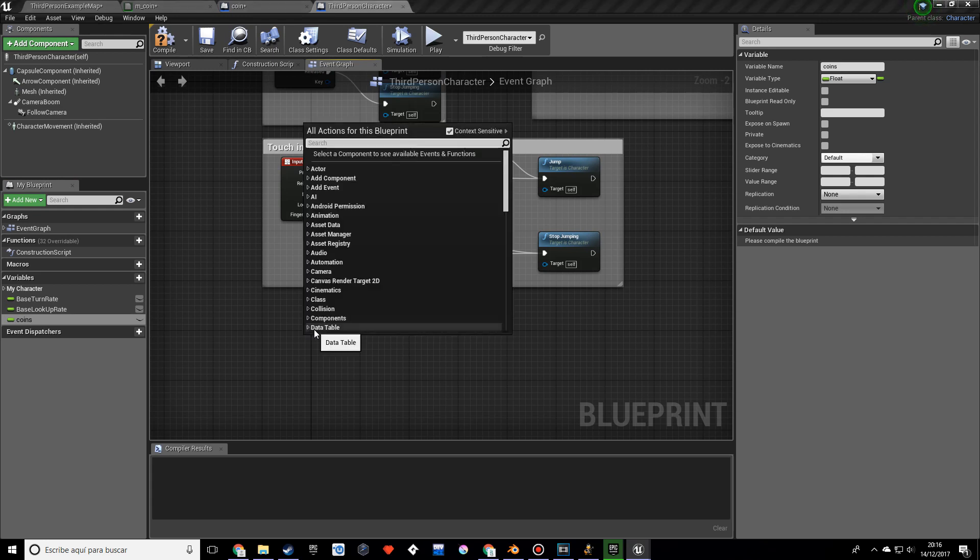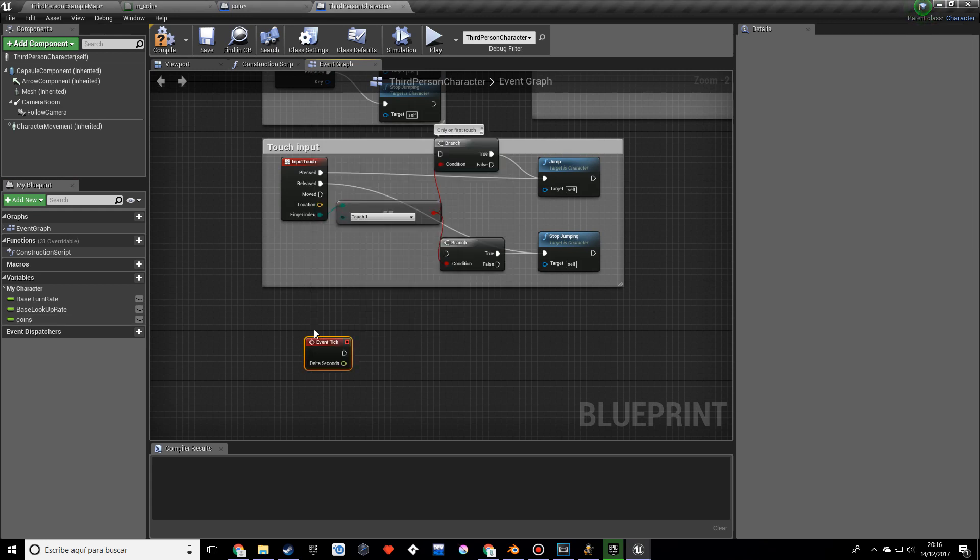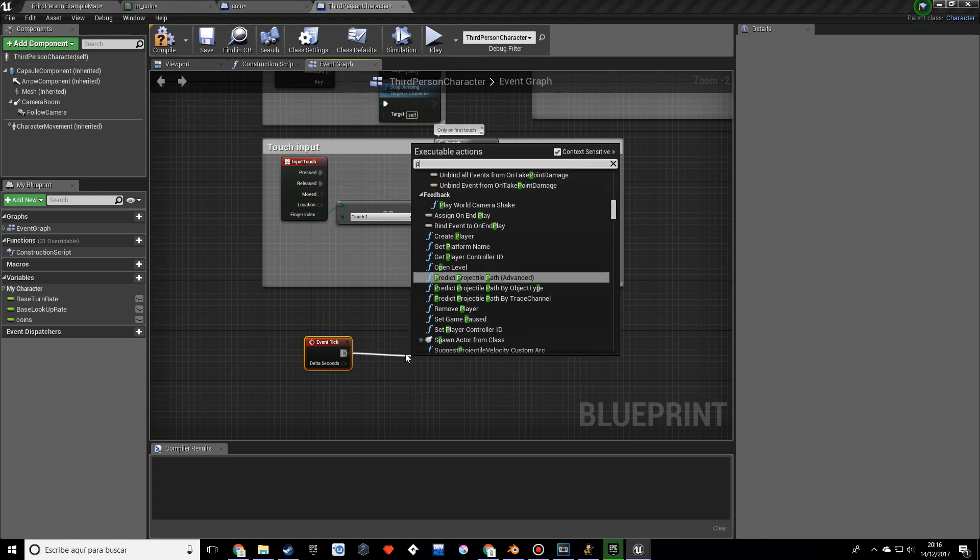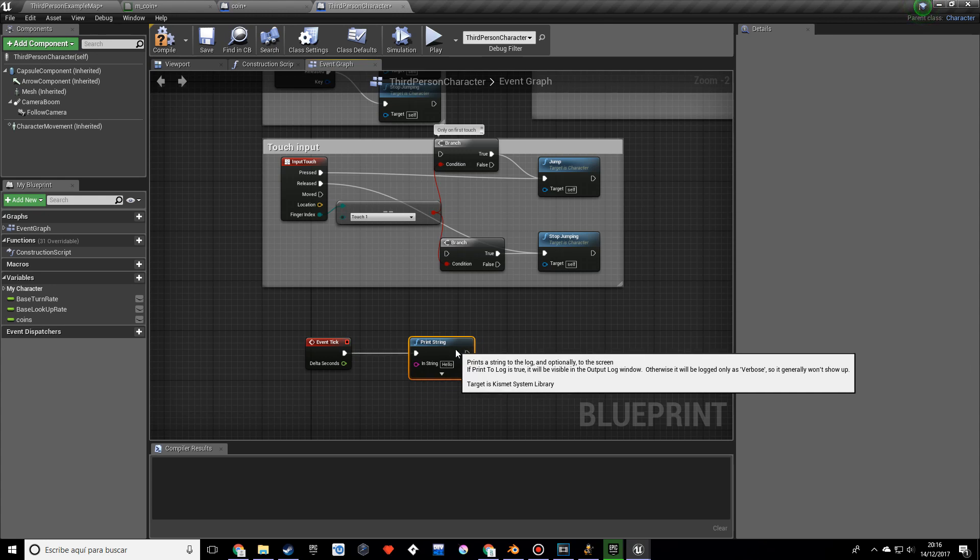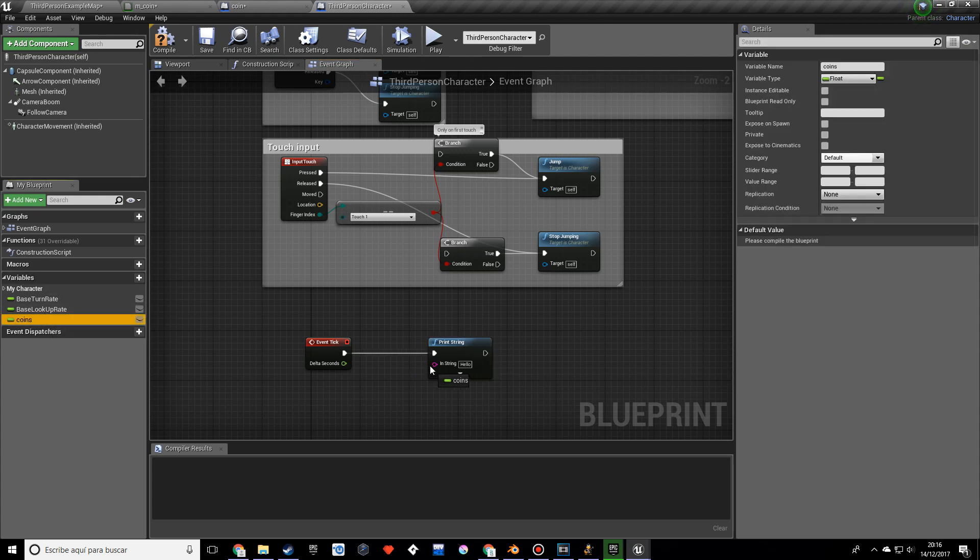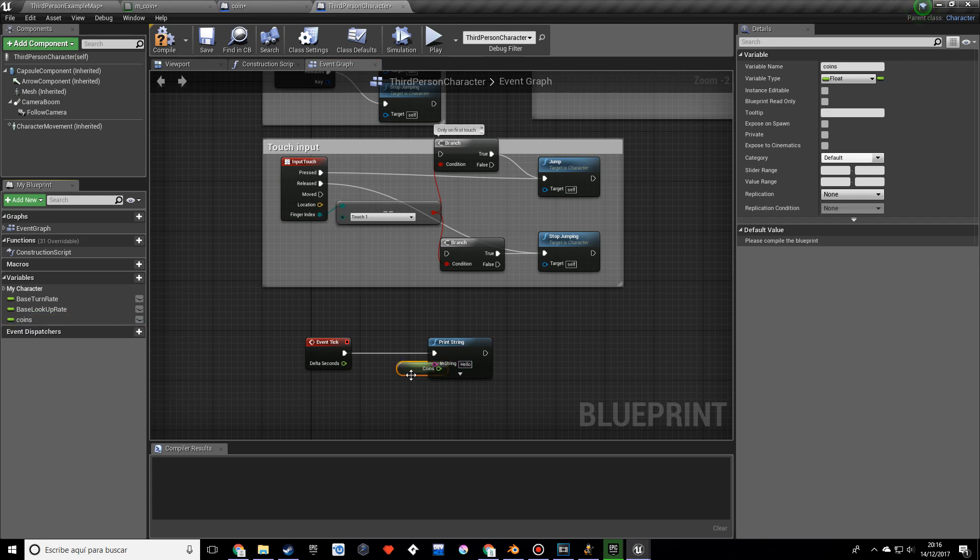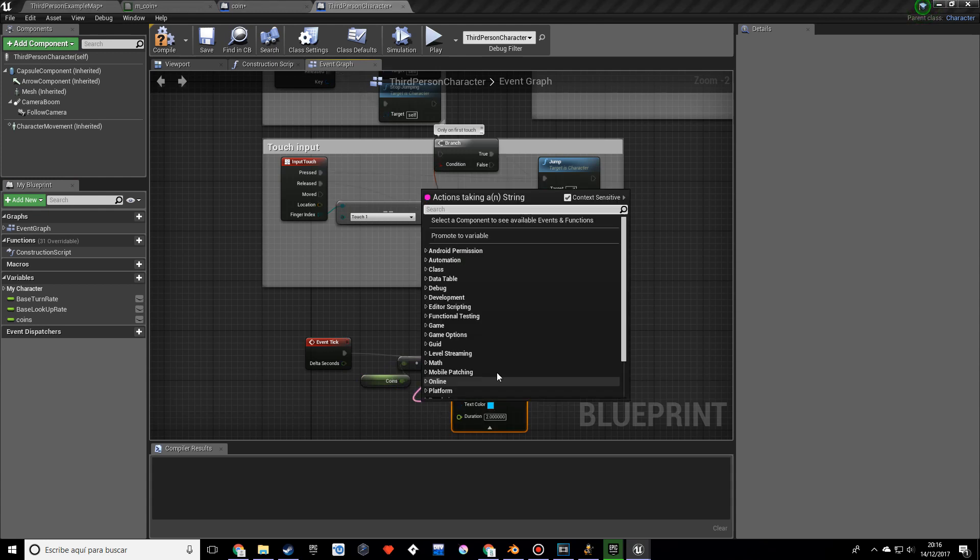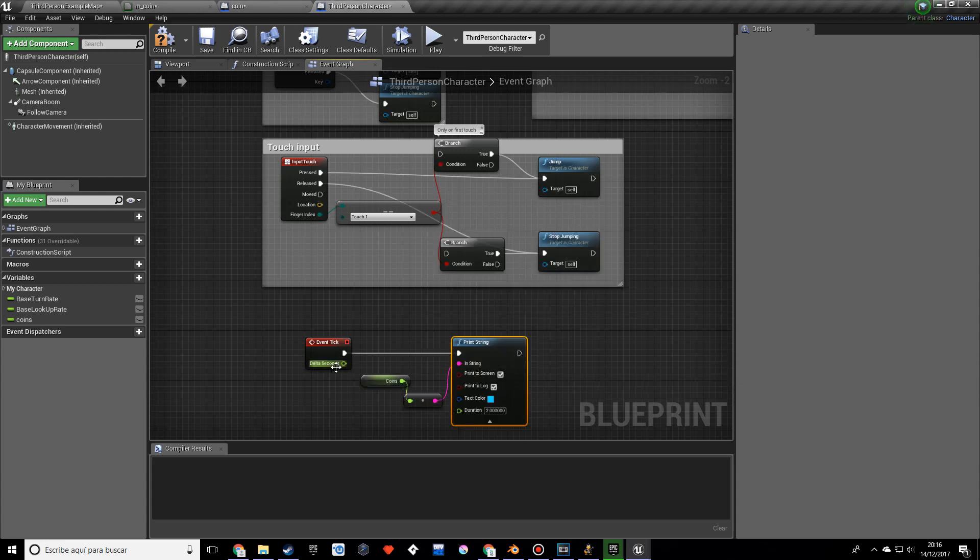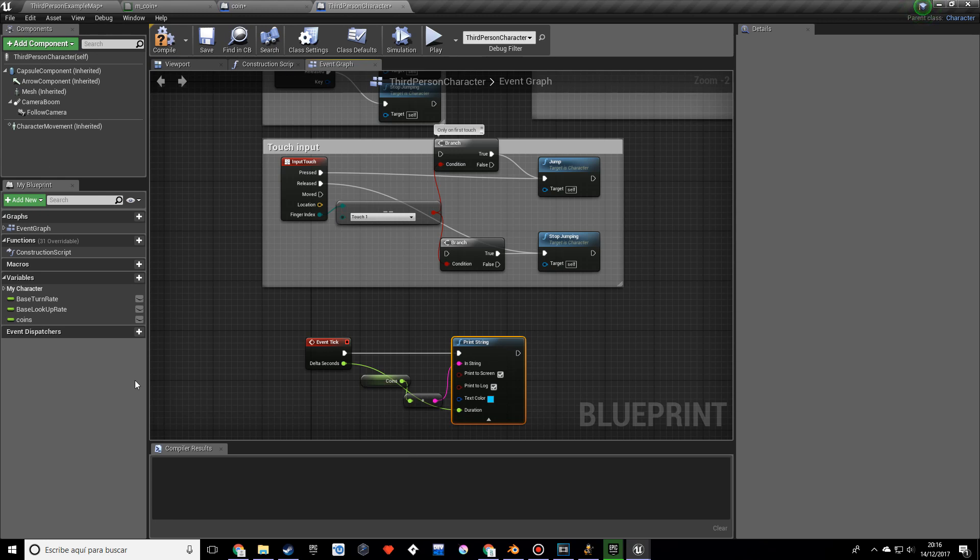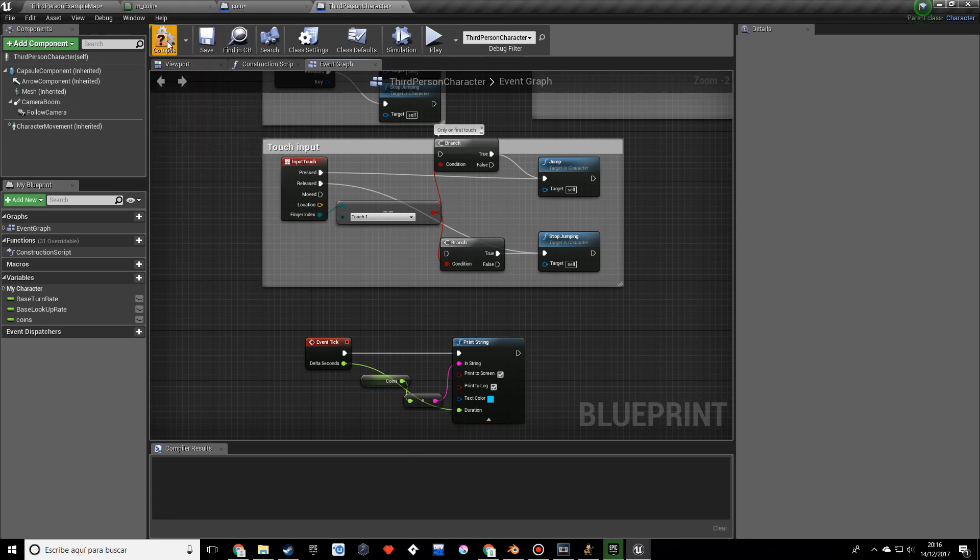I want to make an event tick and print string and we want to print the value of the coins. So just grab this and plug that in, we'll need a convert node there we go. And for the, we're actually going to plug in the delta seconds of the event tick to the duration basically so we only see one text per frame because if not there's like a lot, loads of text around here and it's kind of messy.